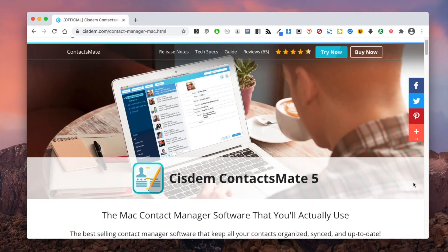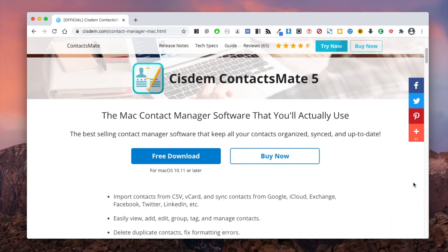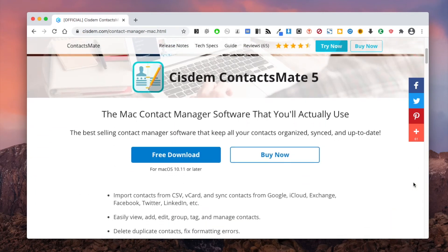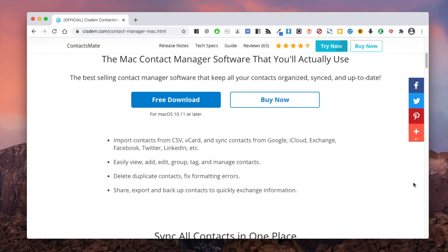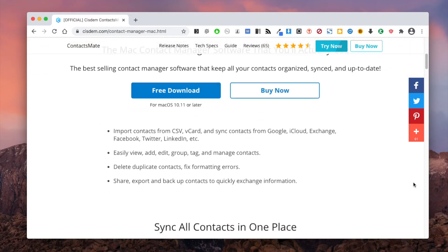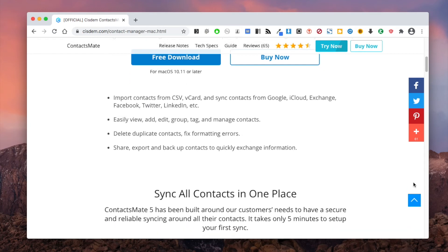System Contacts Mate is an easy to use and powerful contact management app for Mac. It can help you effortlessly manage, organize, sync, and clean up your contacts. You can find the official free trial download link in the description section below.